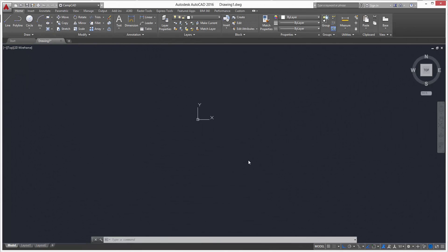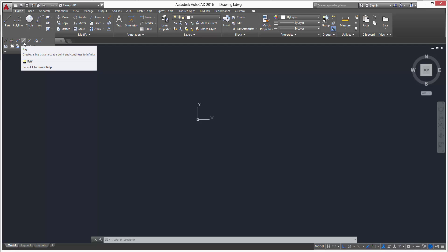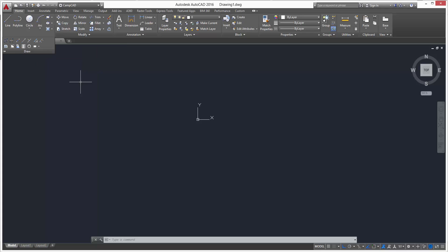In this video I'm going to be showing you how to use the ray command along with the construction line command. We're going to be creating a little project here. Both of them are located in the Home tab — click on the Draw flyout and you'll see your construction line and your ray.